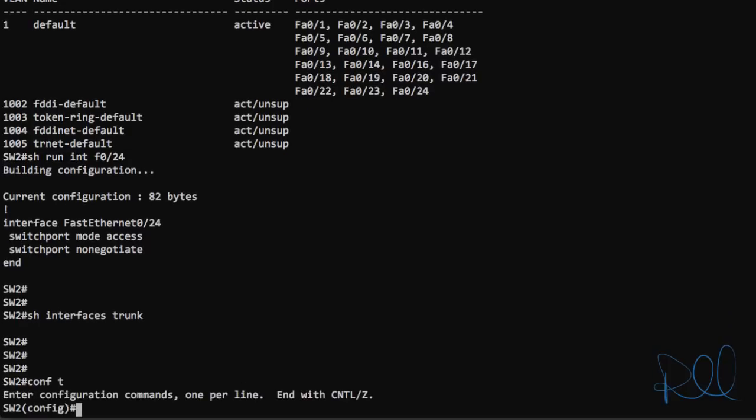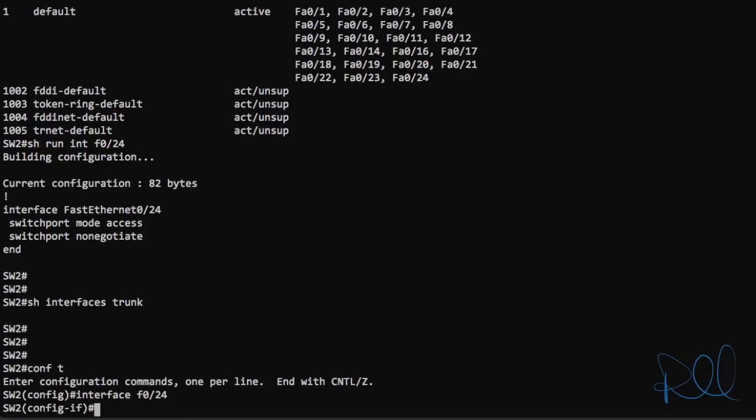So let's go into global configuration mode. Go into interface configuration mode for port 24 with interface fast ethernet 0 slash 24. And since this is a 2950 switch, if we try to set the encapsulation mode...